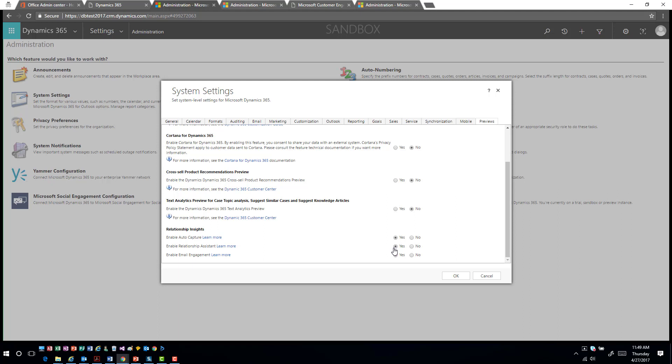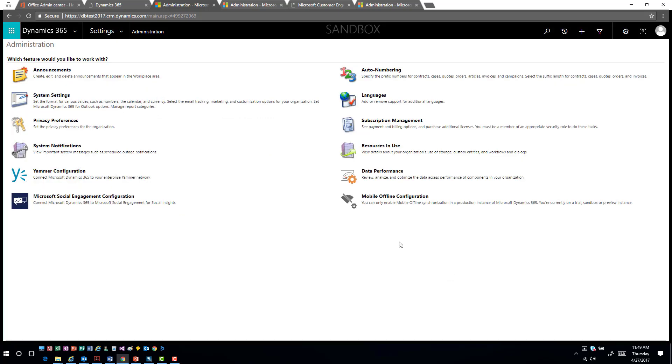If you scroll down underneath relationship insights, you will see three options that you can enable — the relationship assistant, the auto capture, and the email engagement piece. You can enable all three or any combination based on what you're looking to accomplish. Click OK and that will install and enable the functionality inside your organization, and you're ready to start experimenting.